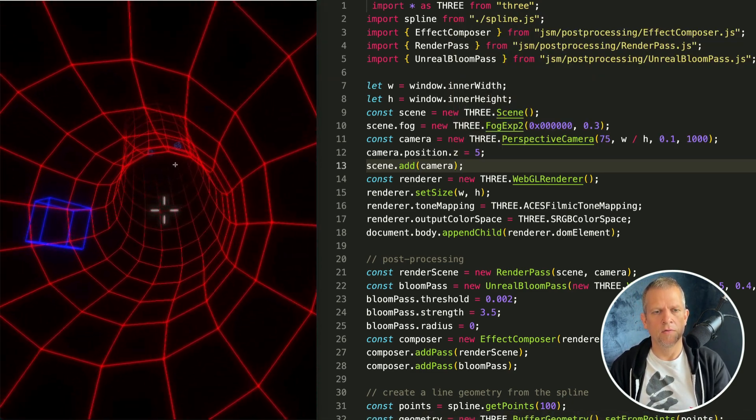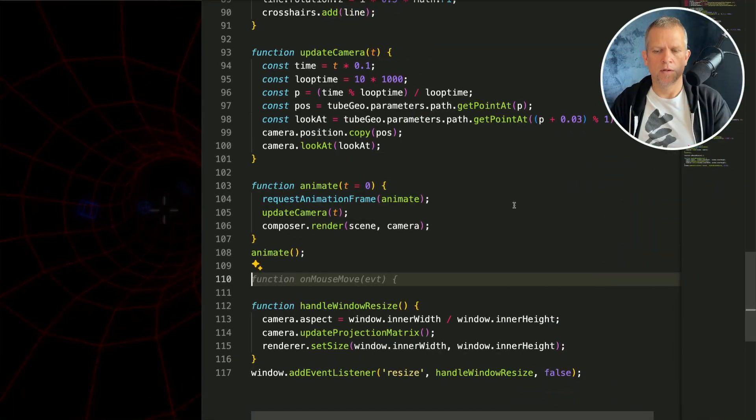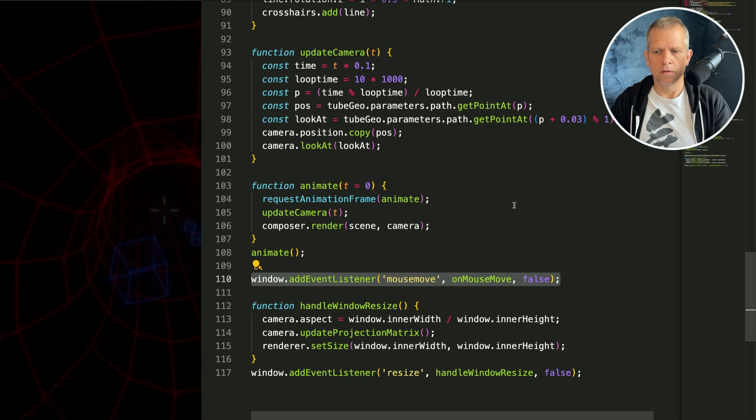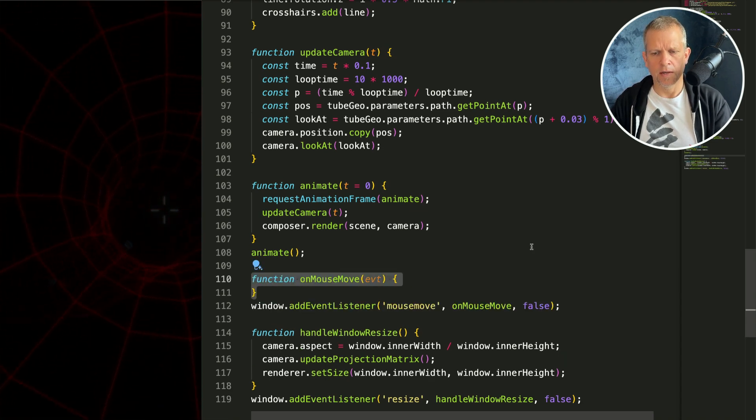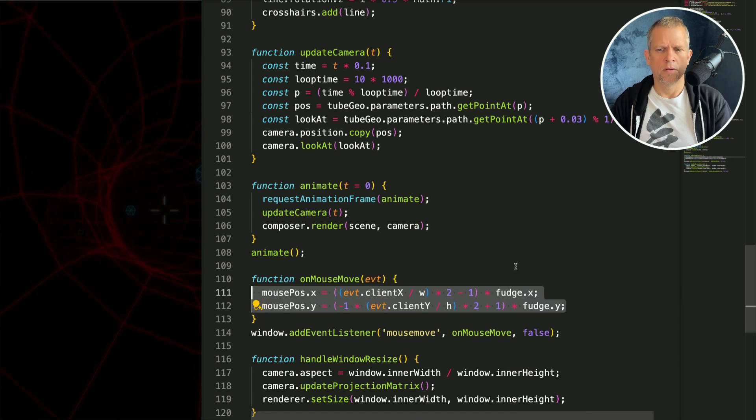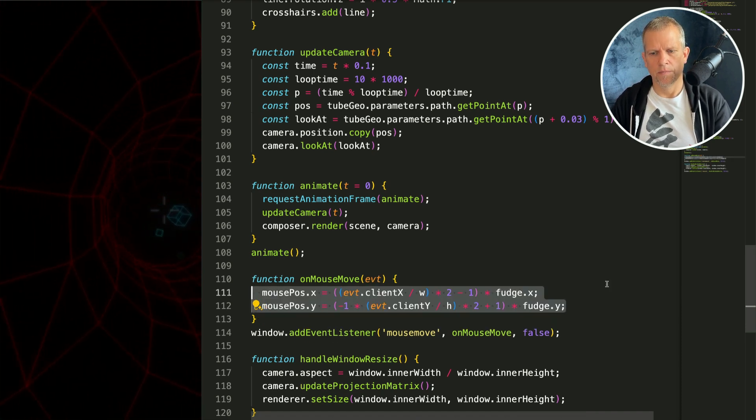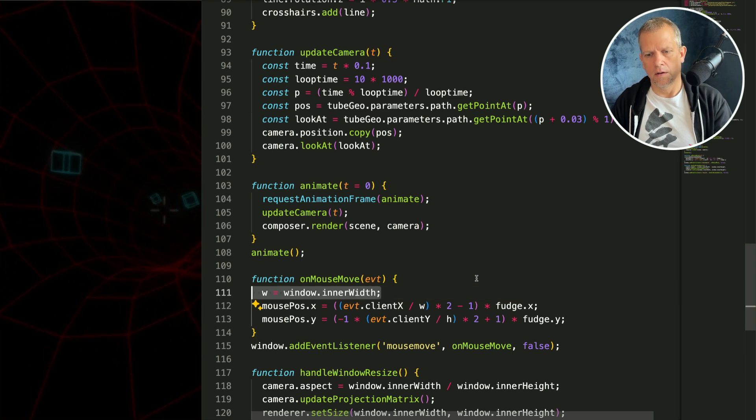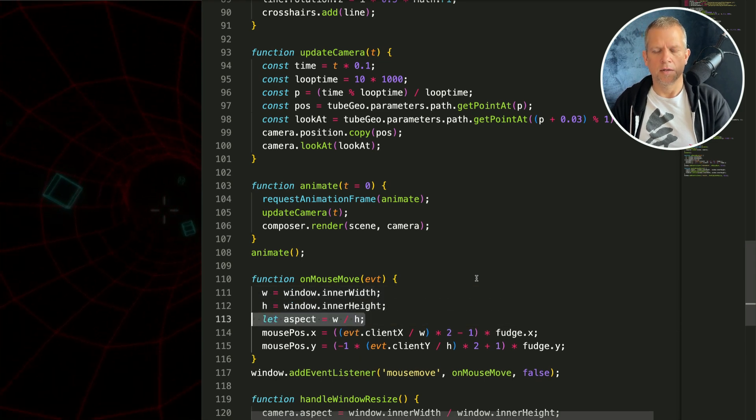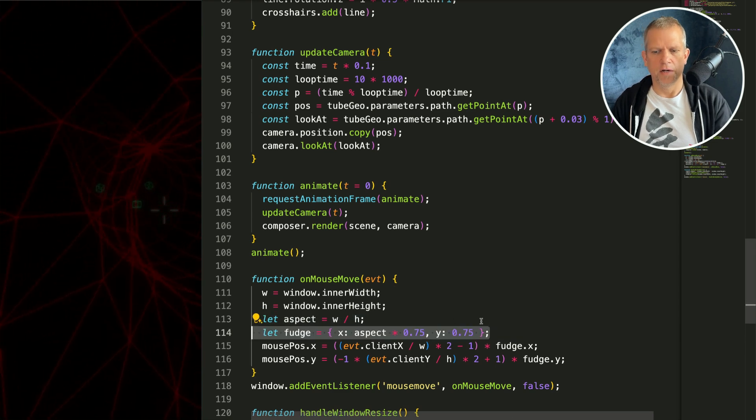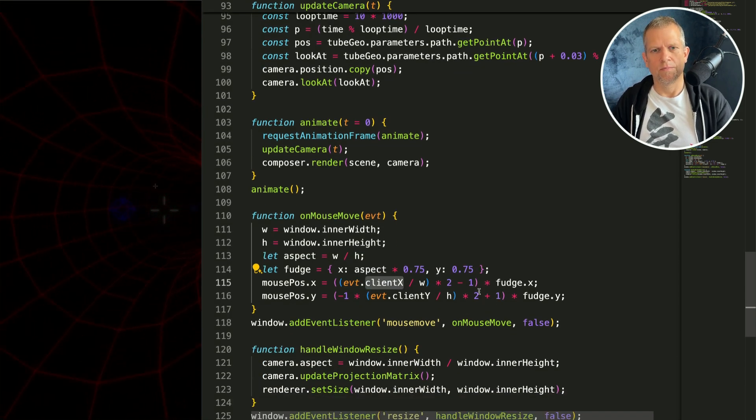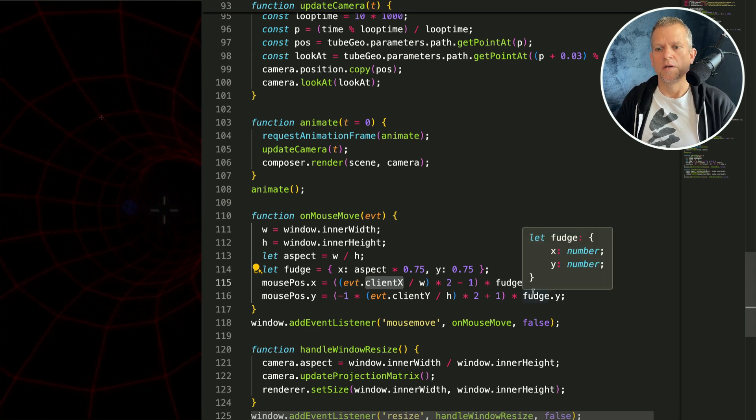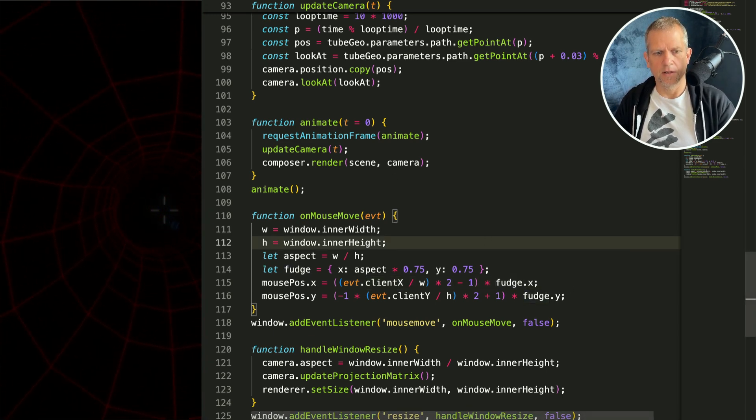Let's wire up a mouse listener. To our window let's add a mouse move listener and an on mouse move handler. We'll define that. We're going to set the mouse position based on this formula here. What this is is essentially we've got our window width and height and we'll calculate an aspect from that. Then I want this fudge factor to play with these numbers and see what happens. It's easier to see it than it is to explain it.